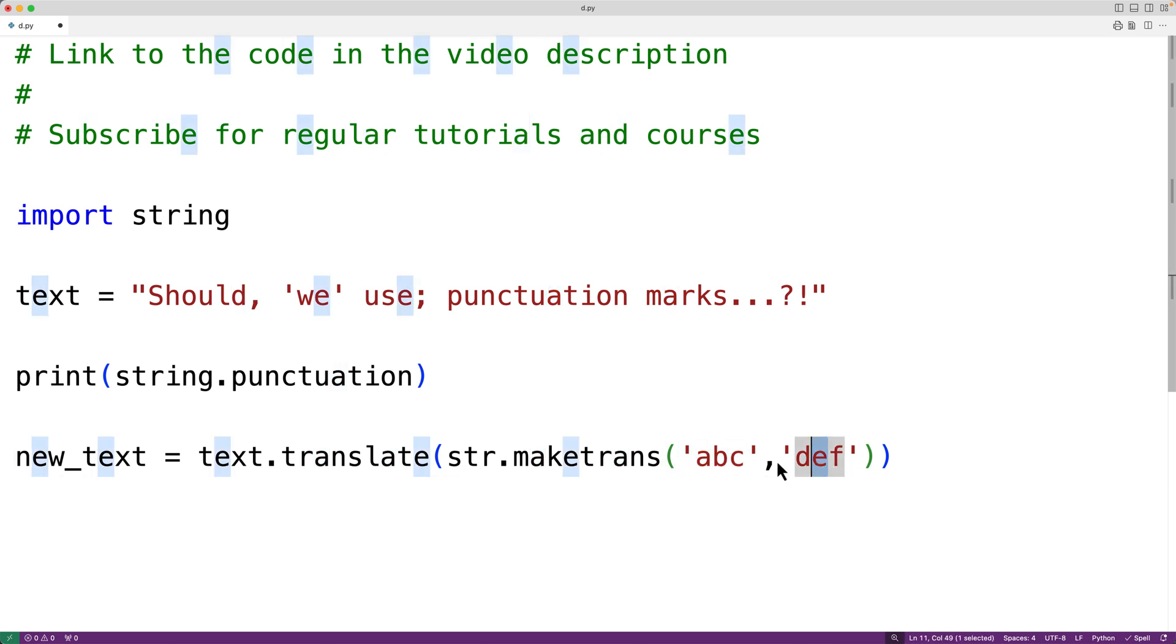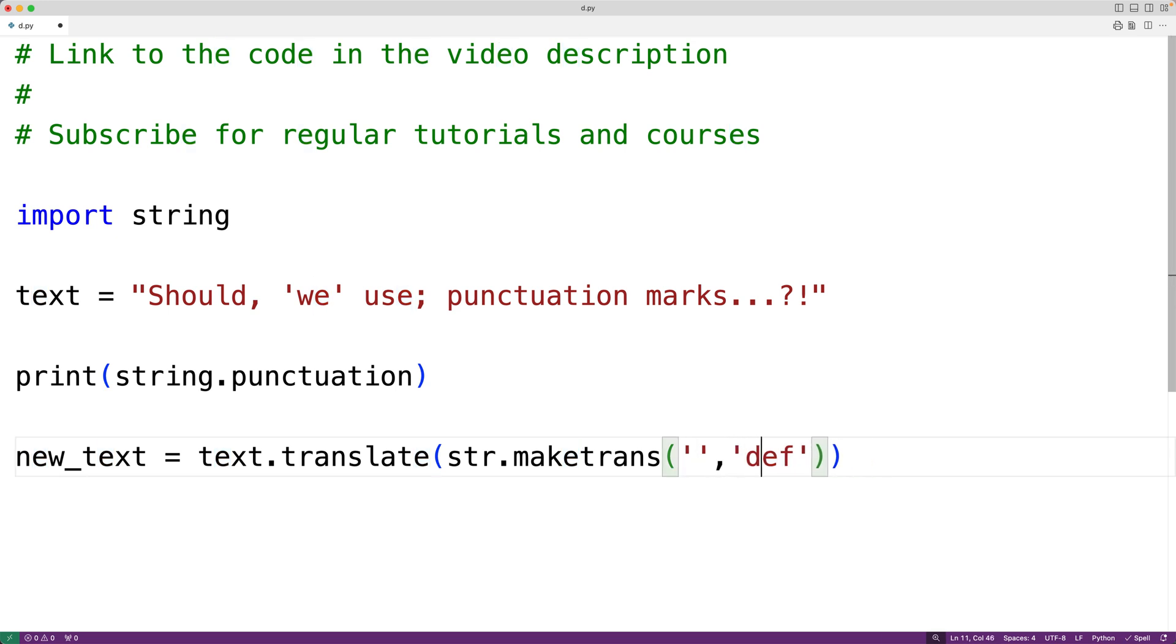But what we'll do is actually supply two empty strings here as arguments because we're not going to actually replace any characters with other characters.